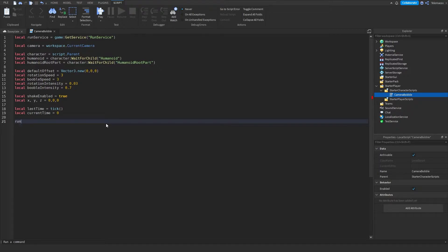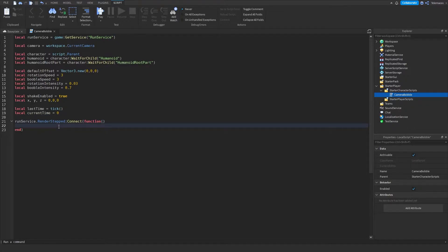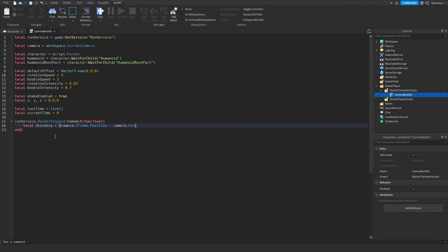The first thing you're going to do is RunService.RenderStepped with a function. What this function is going to do is run basically every frame. Now let's get local distance, and that's going to be the magnitude of camera.CFrame.Position minus camera.Focus.Position. This is basically going to tell us how much you are zoomed in.